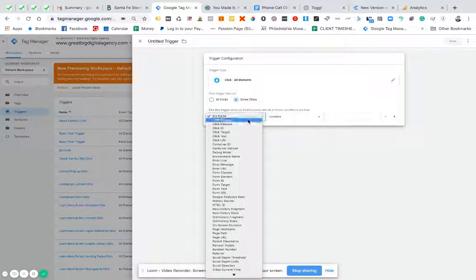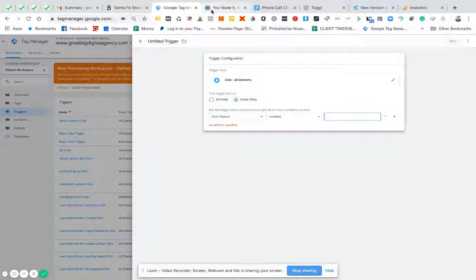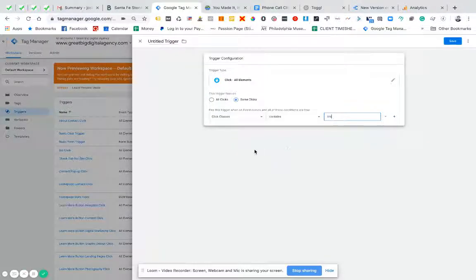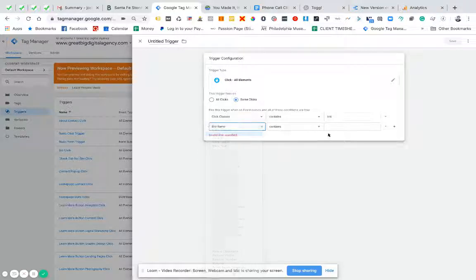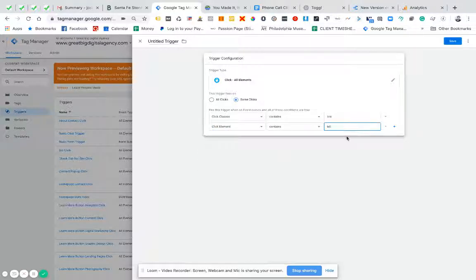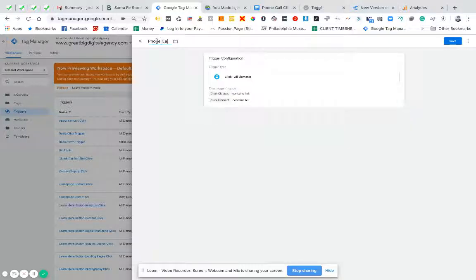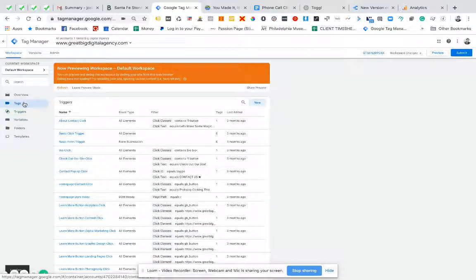So what we're going to do is go in, and I'm going to do the click class — which was 'link' — and I'm going to add the click element and say it contains 'tel', because that usually means it'll pull in every single telephone click. When it finds 'tel' in the click element it'll push this tag. If you know much about coding, usually when somebody clicks on a telephone link, this is found in that element or the URL. So I'm going to call this trigger 'phone call click'.